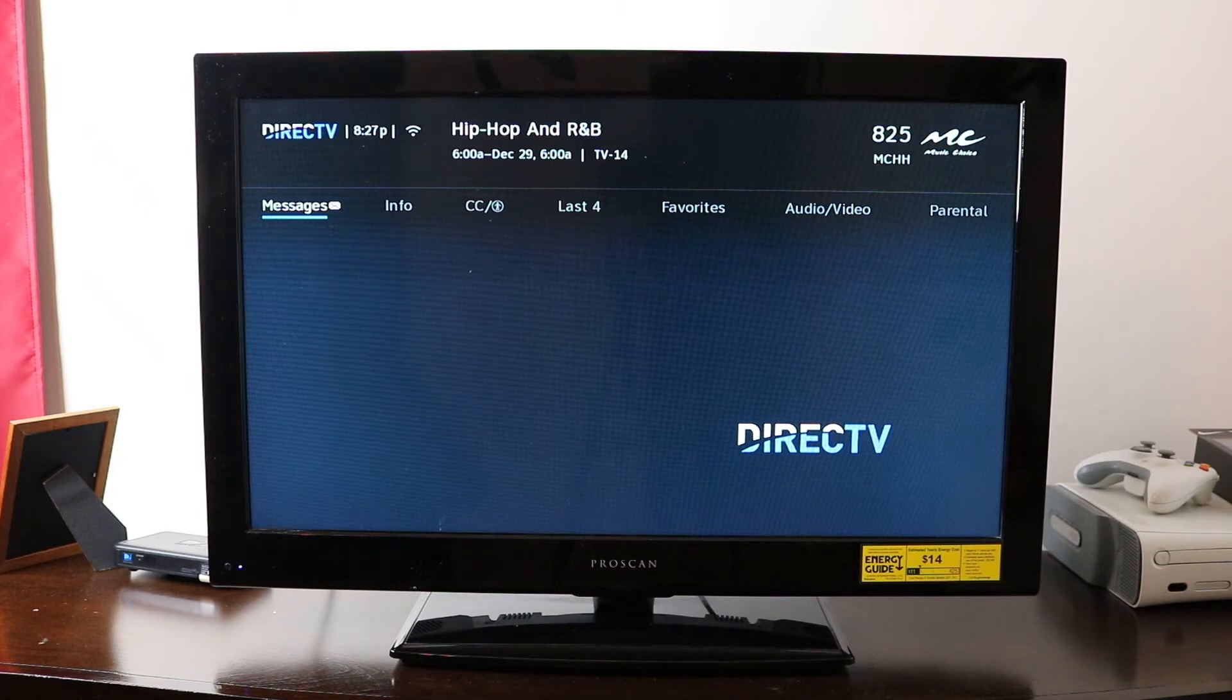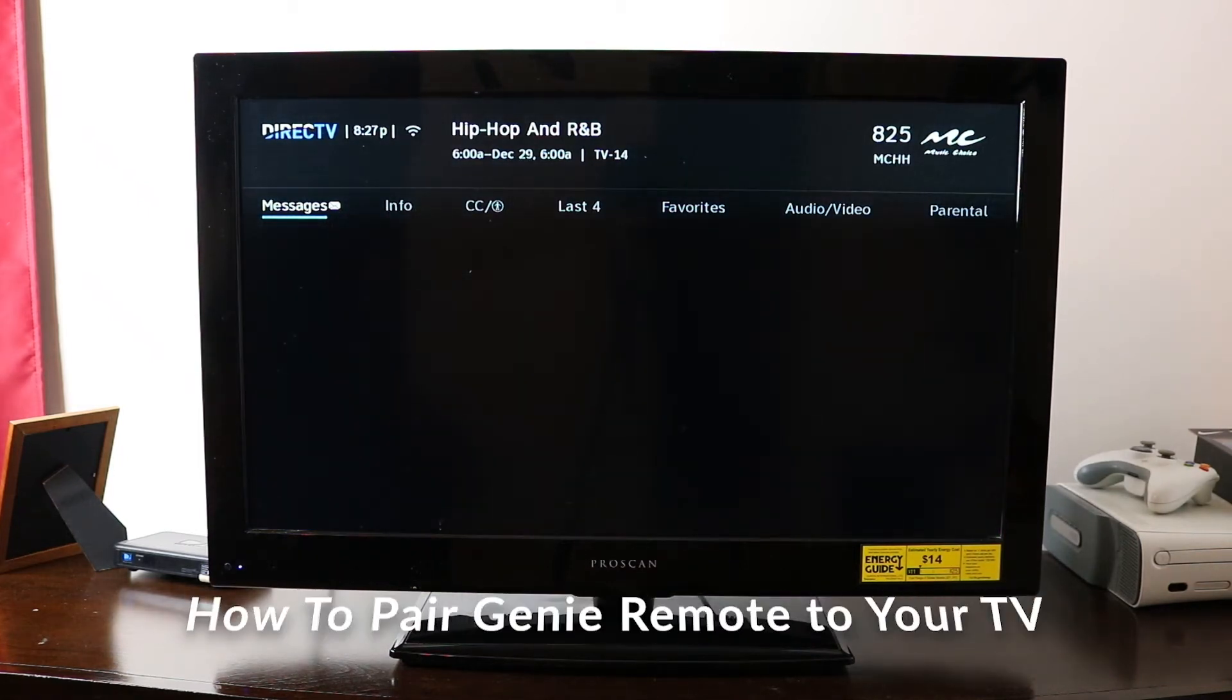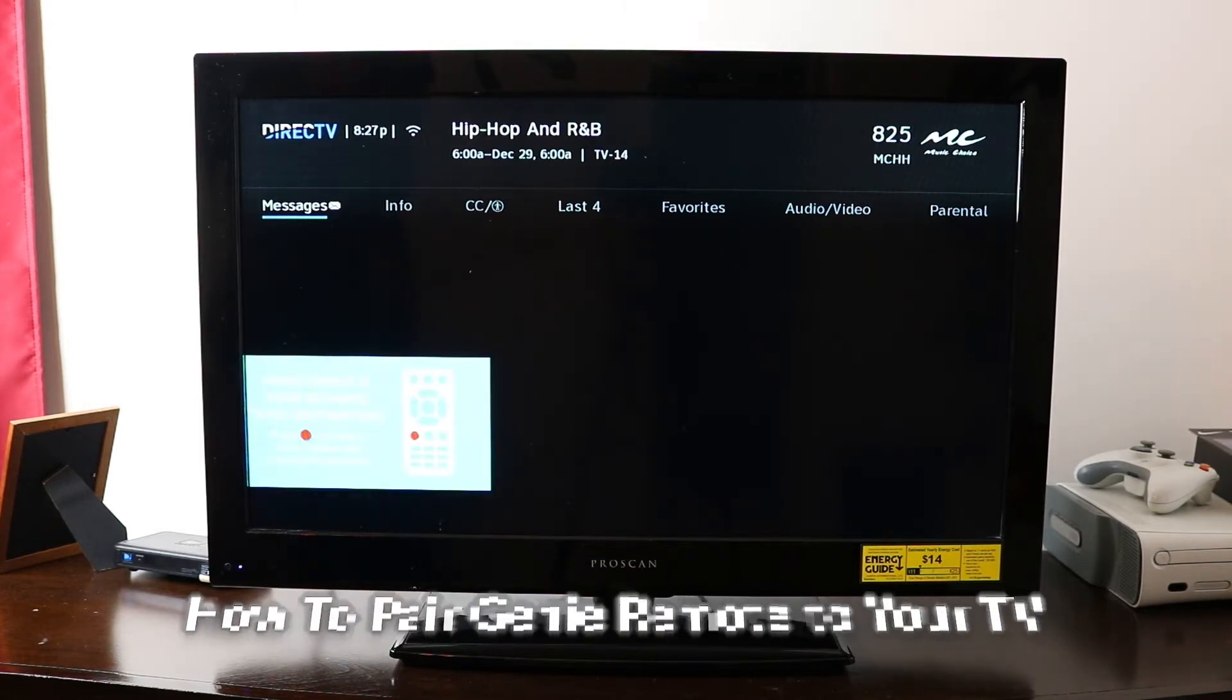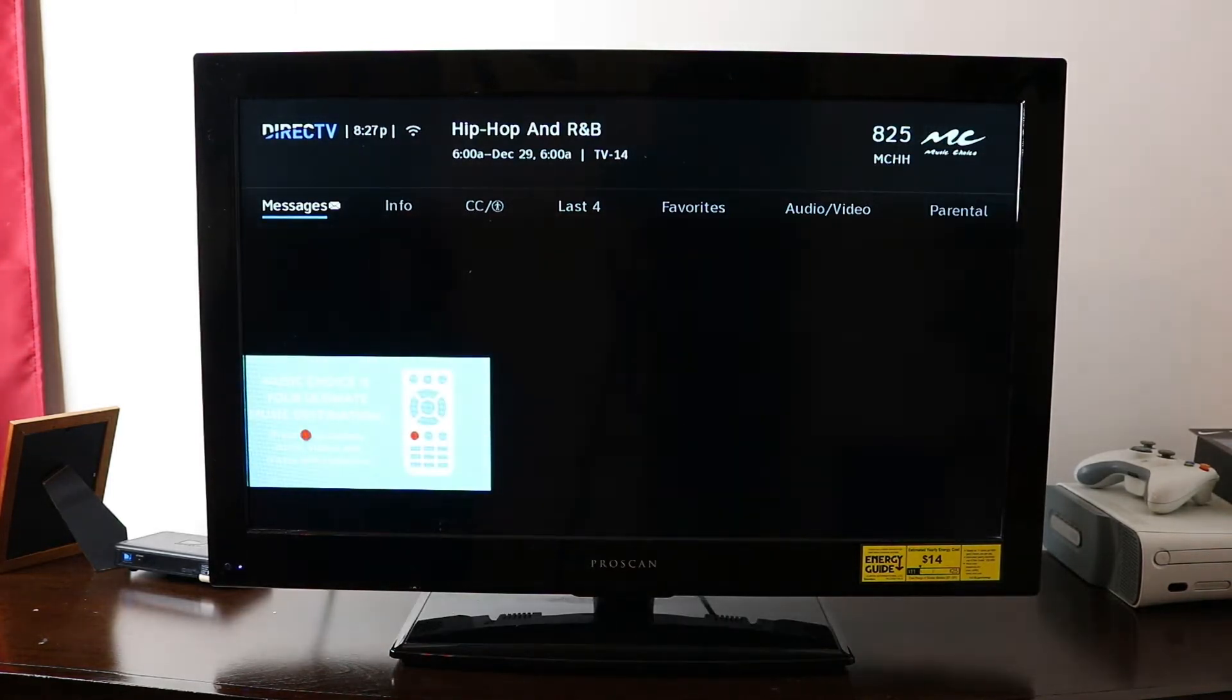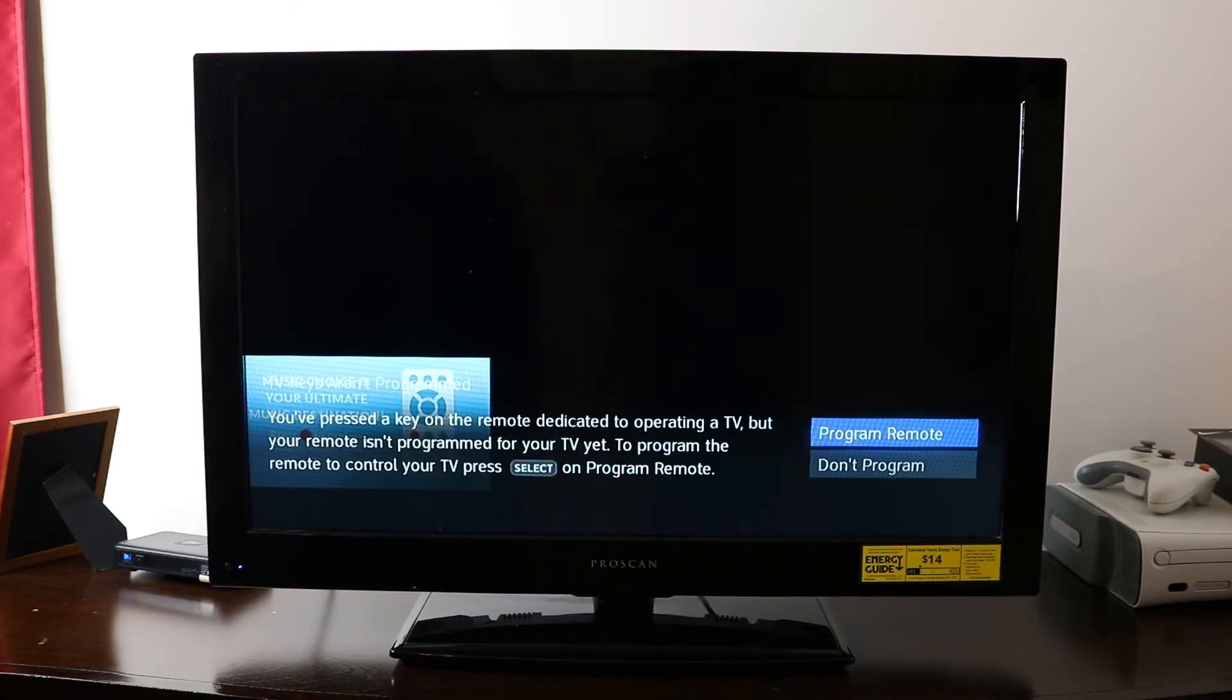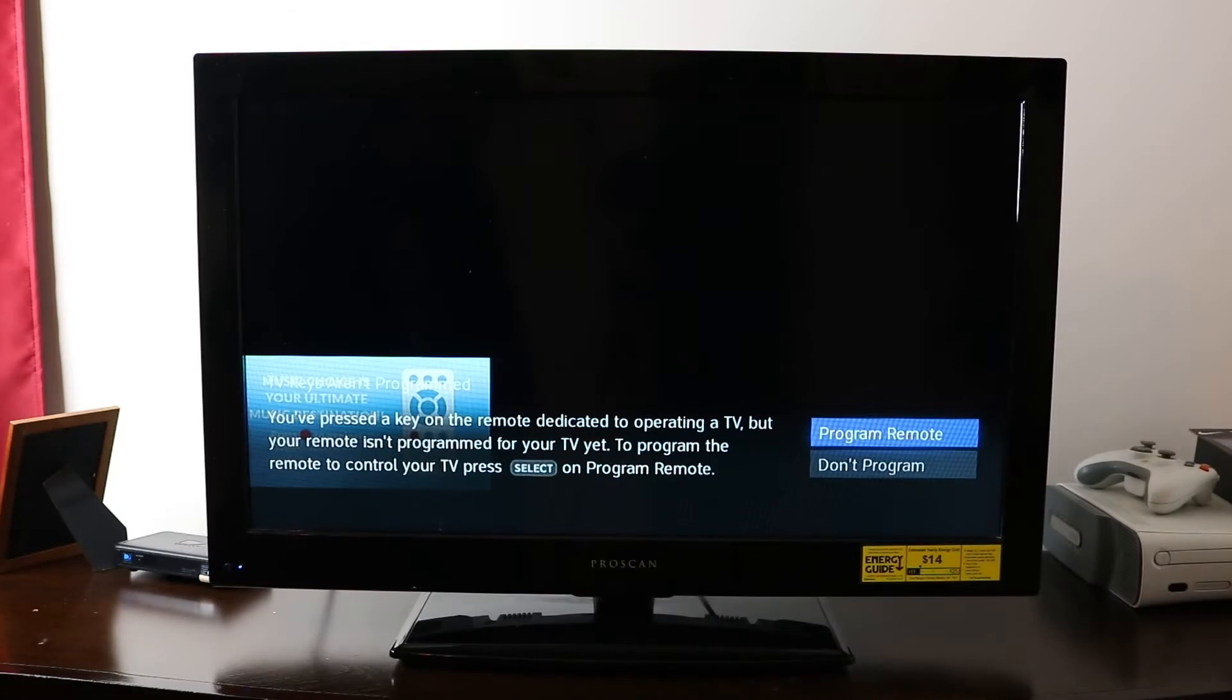So for today's video, I'm going to demonstrate how to pair your DirecTV Genie remote to your TV. So if you first get your remote and you hook it up to your TV, you'll get this message right here that your keys aren't programmed.